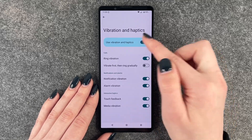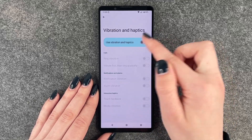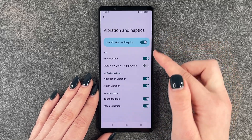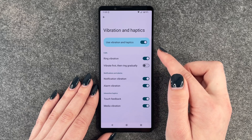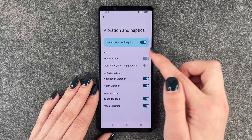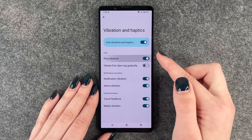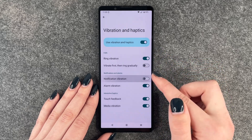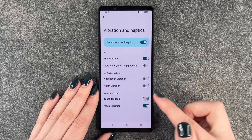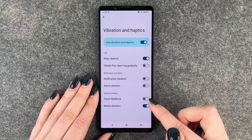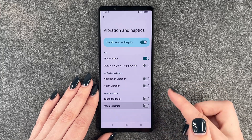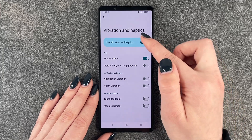And we can turn that off in general, or we can turn off the ring vibration, notification vibration, alarm vibration, touch feedback, and media vibration individually.